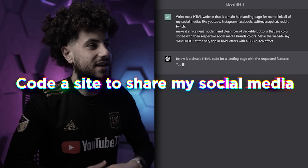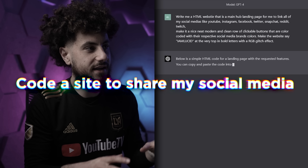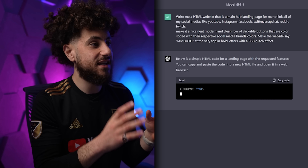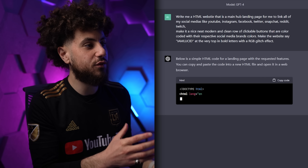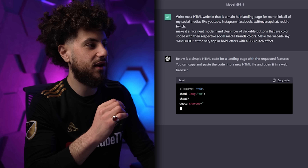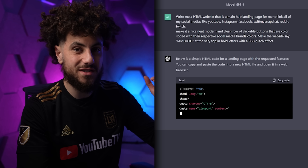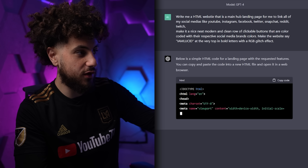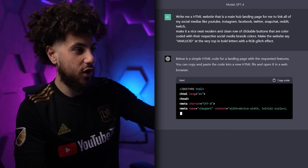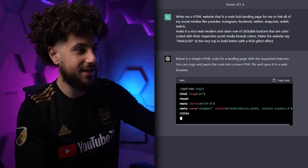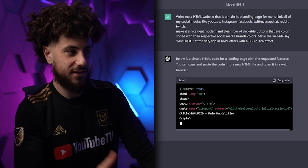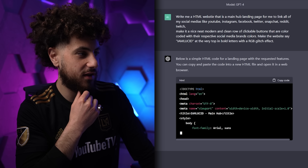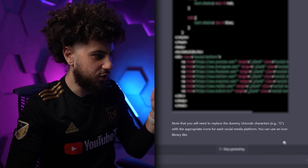Write me an HTML site that is the main hub landing page for me to link all of my social medias, with a nice, neat, modern and clean row of clickable buttons that are color coded, with 'I Am Lucid' glitch effect at the top. It's writing me the code in front of your eyes right now. It's not the fastest but it's definitely working. We're gonna run and execute this at the end.